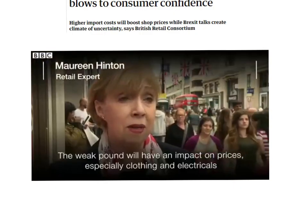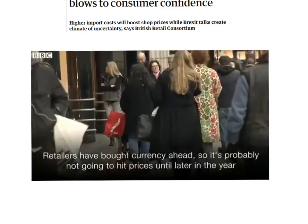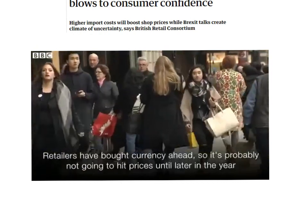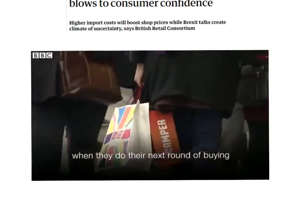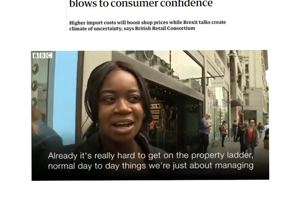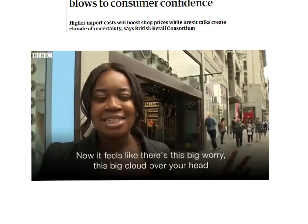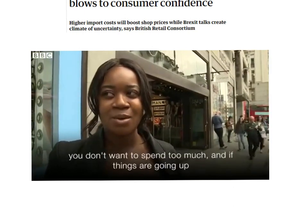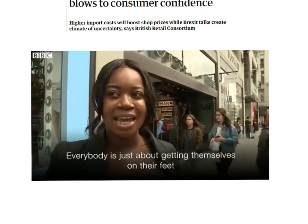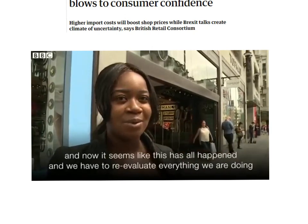The weak pound will have an impact on prices, especially clothing and electricals, where the majority is imported from abroad. Retailers have bought currency ahead, so prices probably won't be hit until later in the year when they do their next round of buying. Customers express worry: 'It's really hard to get on the property ladder and normal day-to-day things are just about managing — now there's this big worry, this big cloud over your head that you don't want to spend too much. Everybody's just about getting themselves on their feet, and now we have to re-evaluate everything.'